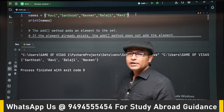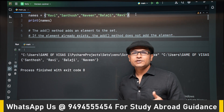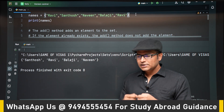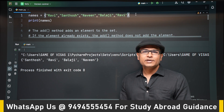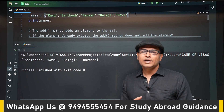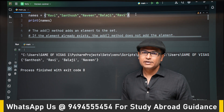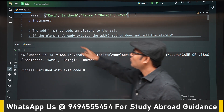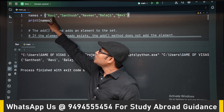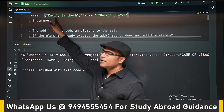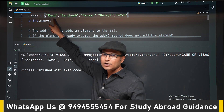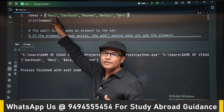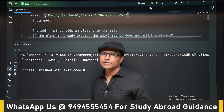Sets are immutable in the sense that you cannot change the value of an existing element, but you can add or delete elements from a set. For example, if you want to change 'Rambi' to 'Rambindra', it will not happen. But you can remove it and add a new element — that will work.